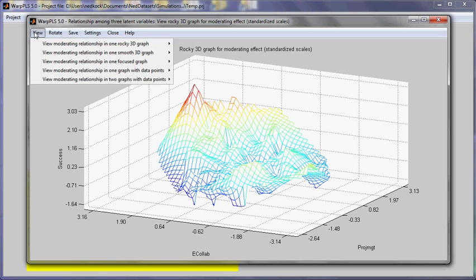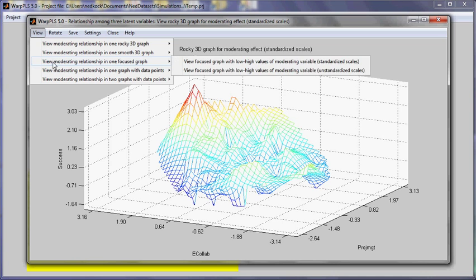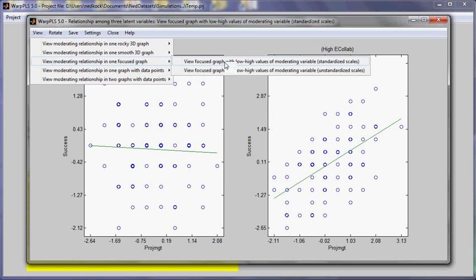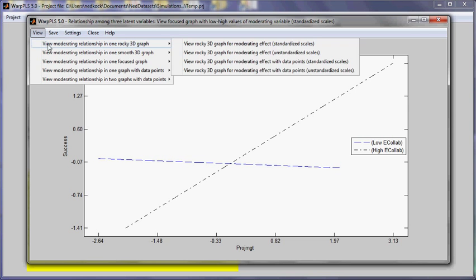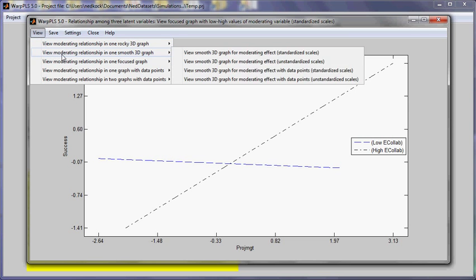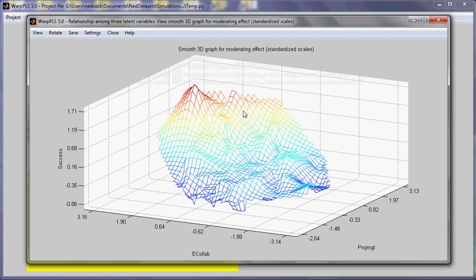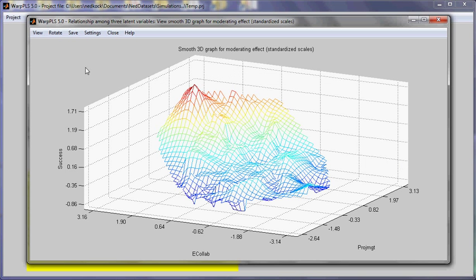This focus graph shows this perhaps in an easier to understand way. And the smooth graph shows it in a way that's a little bit smoother. So this concludes this demo on how to view moderating relationships using 3D and 2D graphs.